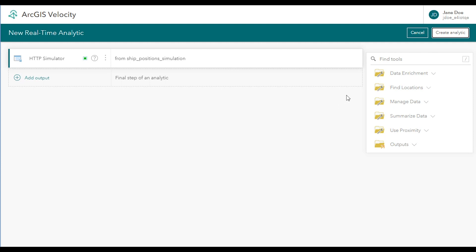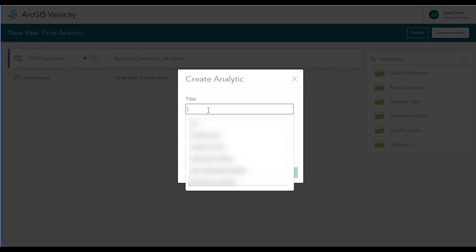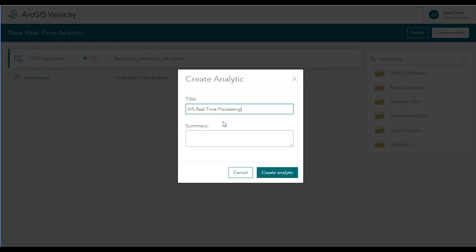Next, you should save your analytic. Although the process only contains one input feed at this point, saving early and often is best practice, so you can leave your work and return to it later if necessary. Give your analytic a descriptive name, such as AIS Real-time Processing, and optionally a summary. Then click Create Analytic.